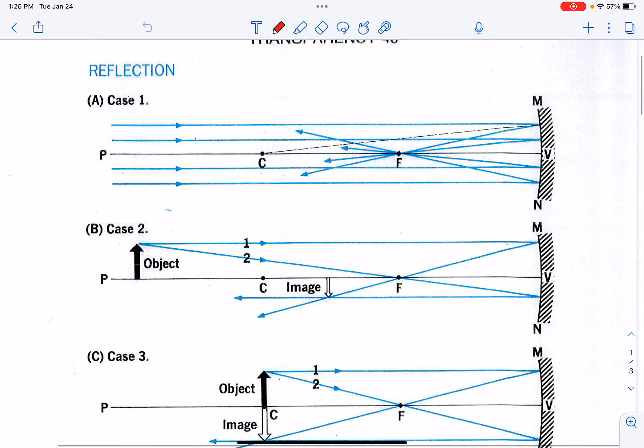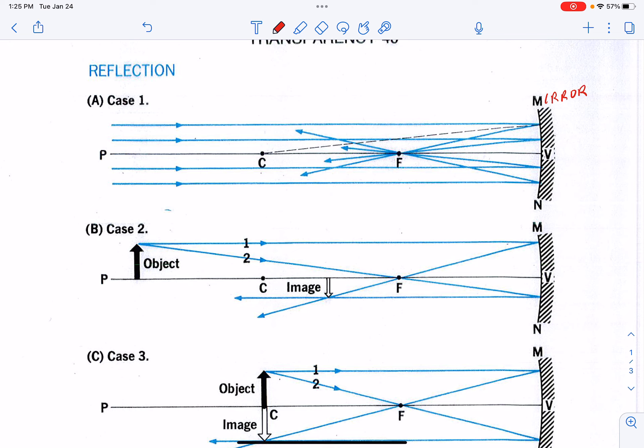We begin with case one where the object is very, very far away. If you had a reflecting telescope, and this is the mirror of your reflecting telescope, you might be looking at something on a distant hill or a star or something like that. But at least in order for us to have an object of any size, it probably needs to be a few hundred meters away.